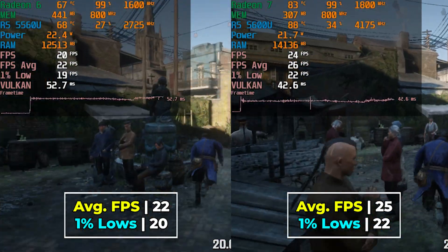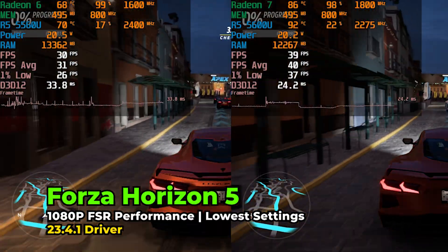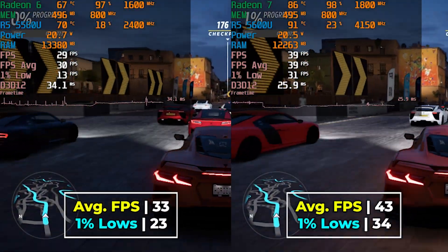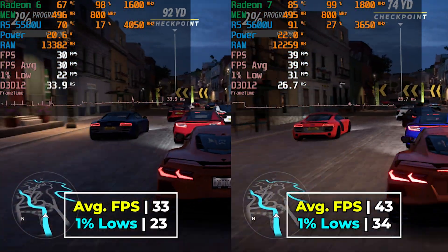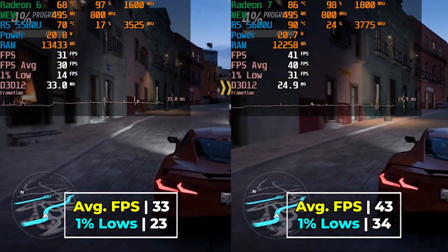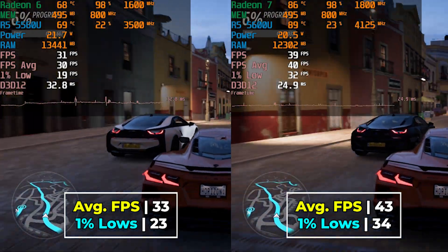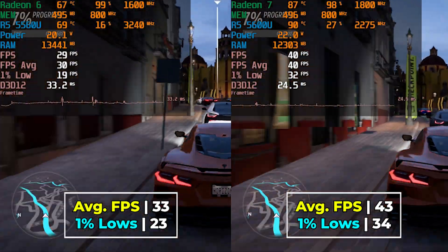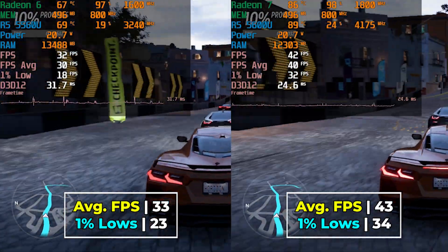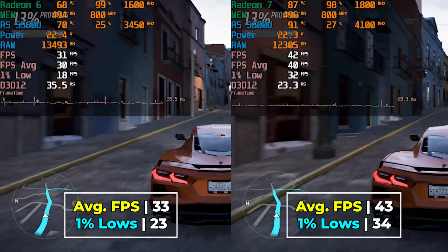Forza Horizon 5 shows one of the widest gaps we've seen so far. The 5560U gives us an FPS average of 33 with a 1% low of 23, while the 5600U gives an FPS average of 43 with a 1% low of 34. That's a far better result and really demonstrates a significant difference between the two systems.